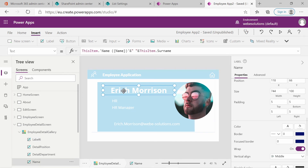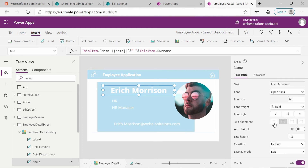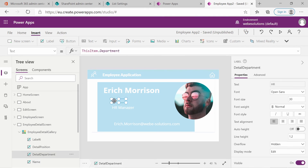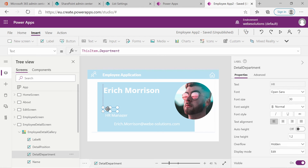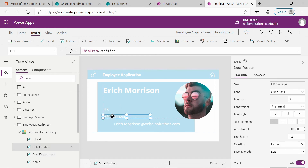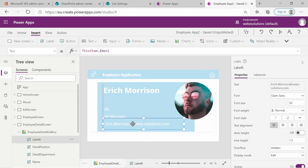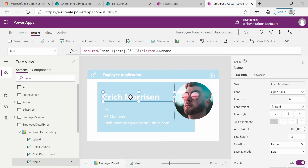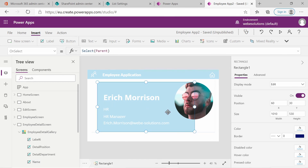Let's adjust the text alignment for the name and move the other items to align them. Play around with the positioning and alignment. You could also use a different background image if you want, but I'll leave this as it is on screen.